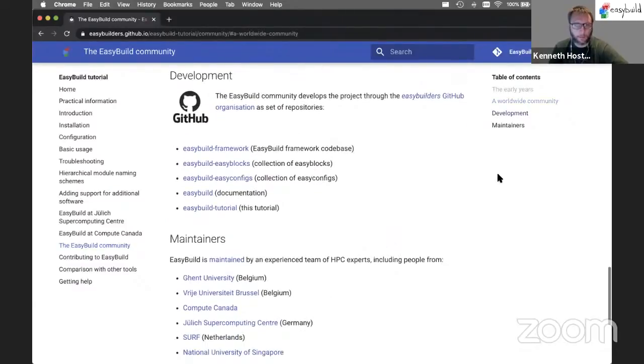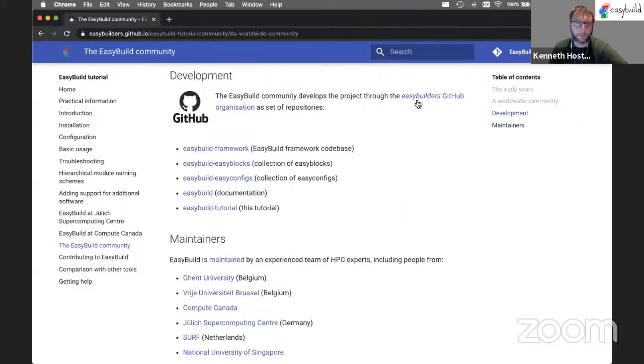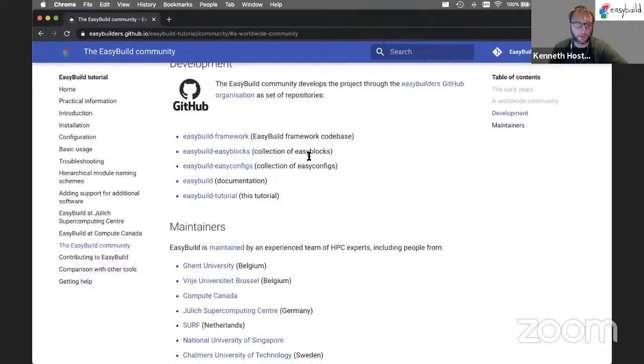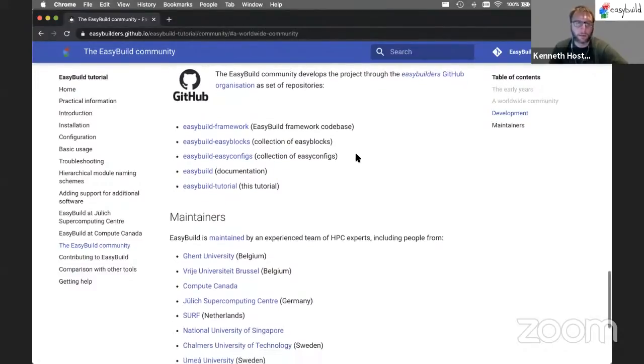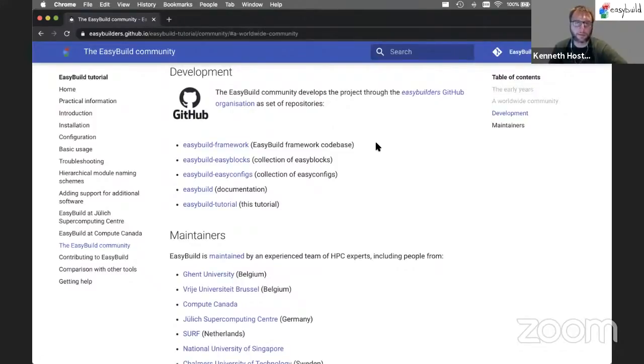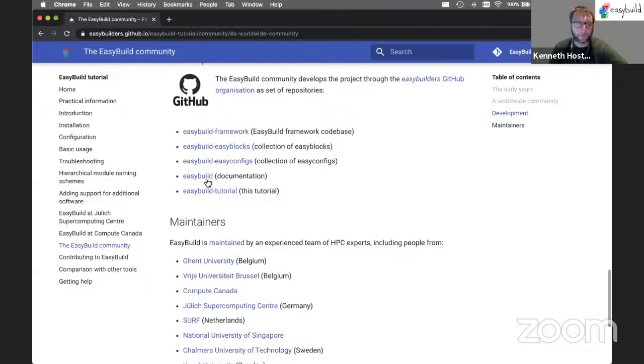As I already mentioned, the development of EasyBuild is done through the EasyBuilders GitHub organization and throughout a couple of different repositories. Framework, EasyBlocks, EasyConfigs are not developed separately but are located in separate repositories, which makes the development a little bit easier.